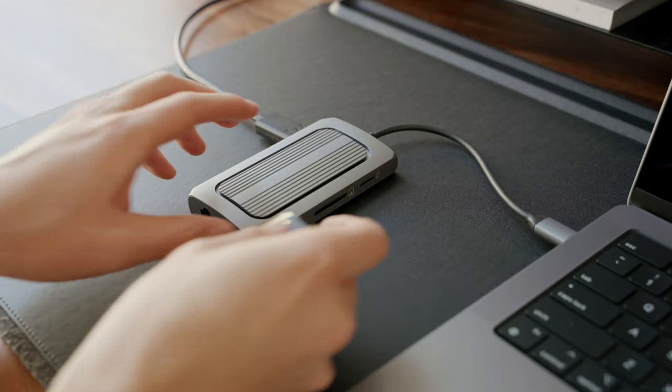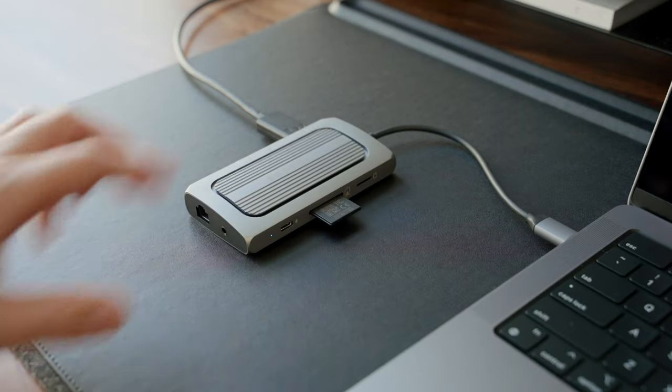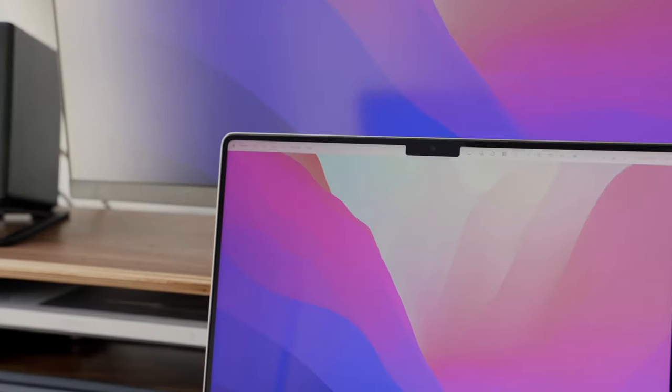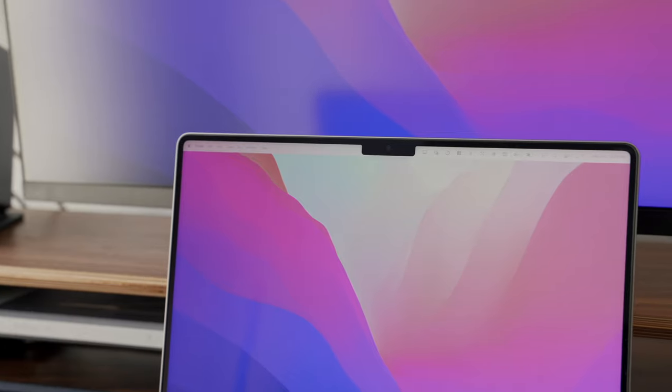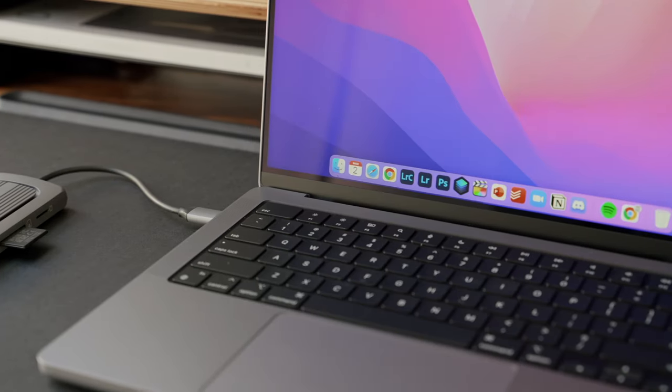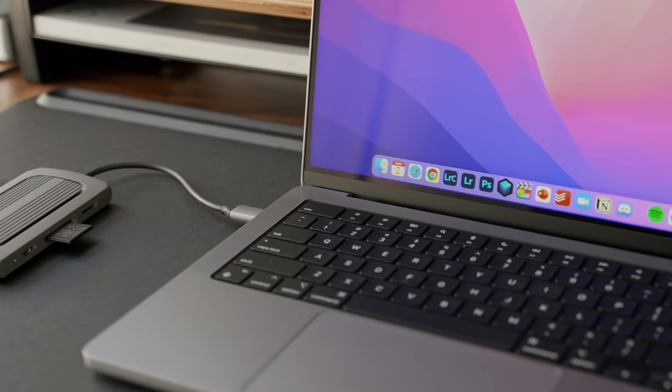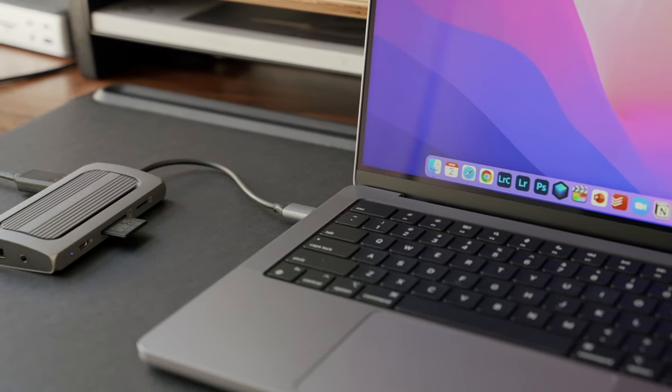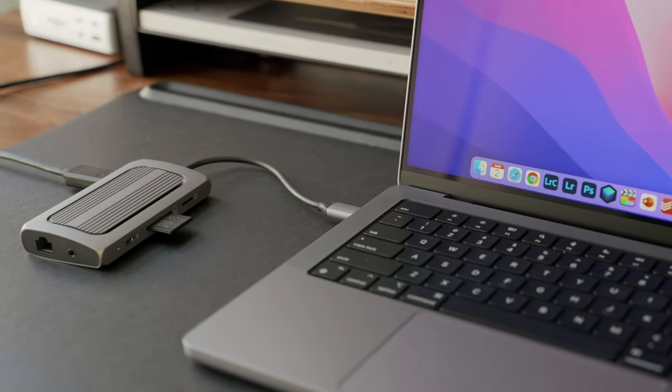This adapter is compatible with most devices, including the latest Apple products with the M1 chip. It also supports USB-C PD charging up to 100W.